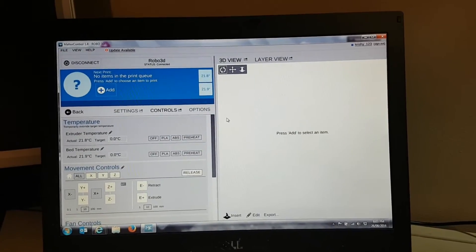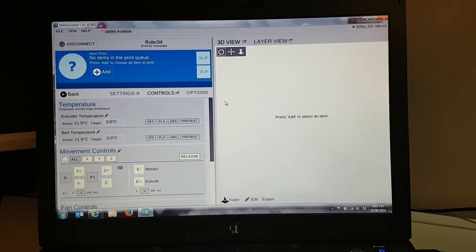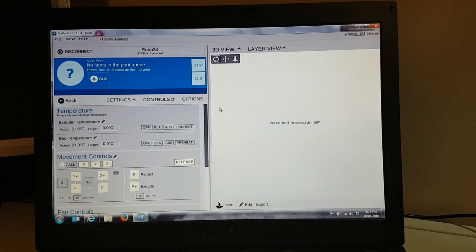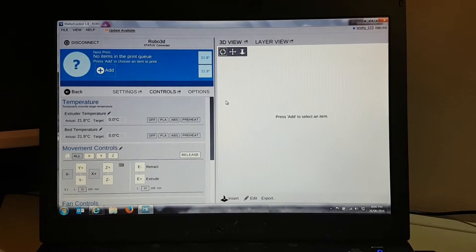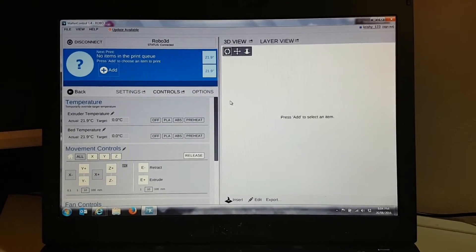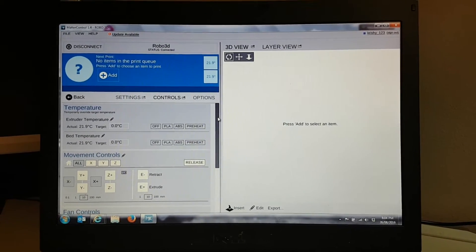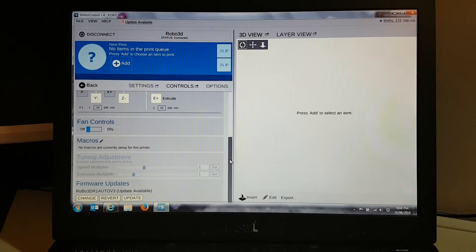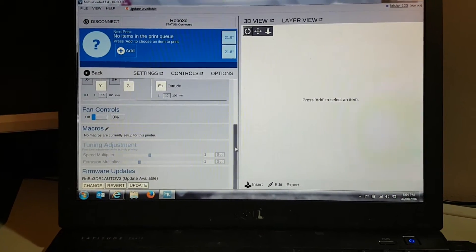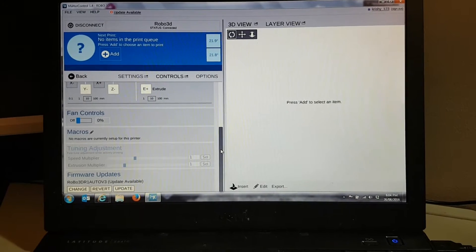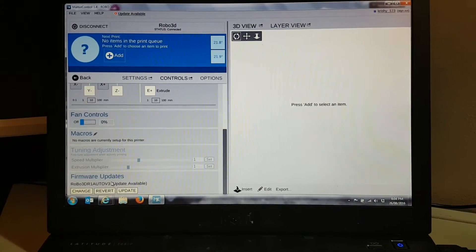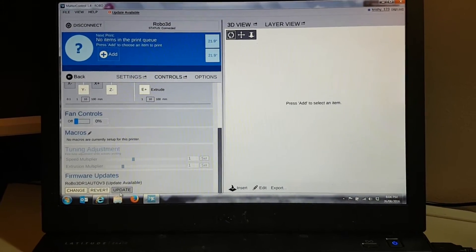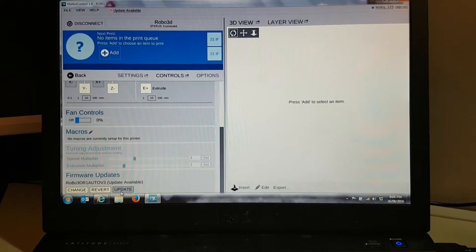So the only way to do a backup of the firmware is actually to update the firmware to the latest version. When we do the update, it's going to take a backup of the existing firmware so if there's any issues I can always just revert back using Matter Control. So under the controls tab in Matter Control we've got right down the bottom firmware updates. You can see that I'm actually on Robo3D R1 with the auto bed leveling version 3, and there's an update available. So let's go ahead and click update on that.